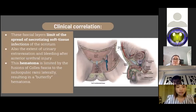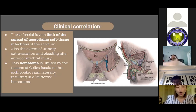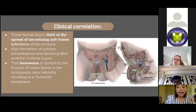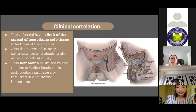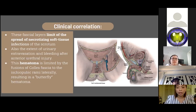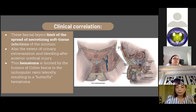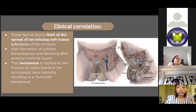Clinically, these fascia layers limit the spread of necrotizing soft tissue infections of the scrotum. They also limit urinary extravasation and bleeding after anterior urethral injury, where blood can accumulate in the scrotum and penis deep to the dartos fascia. This hematoma is limited by the fusion of Colles fascia to the ischiopubic rami laterally, resulting in a butterfly hematoma. These fasciae prevent bleeding, infections, or urinary extravasation from extending down to the legs or into the buttocks, but do not limit spread in the space deep to Scarpa's fascia, allowing extension up the abdominal wall around the flank or back.